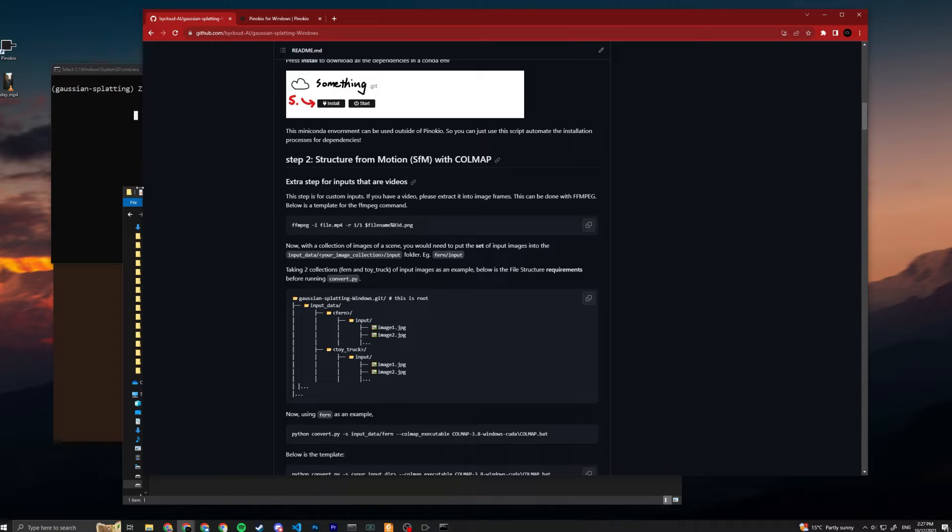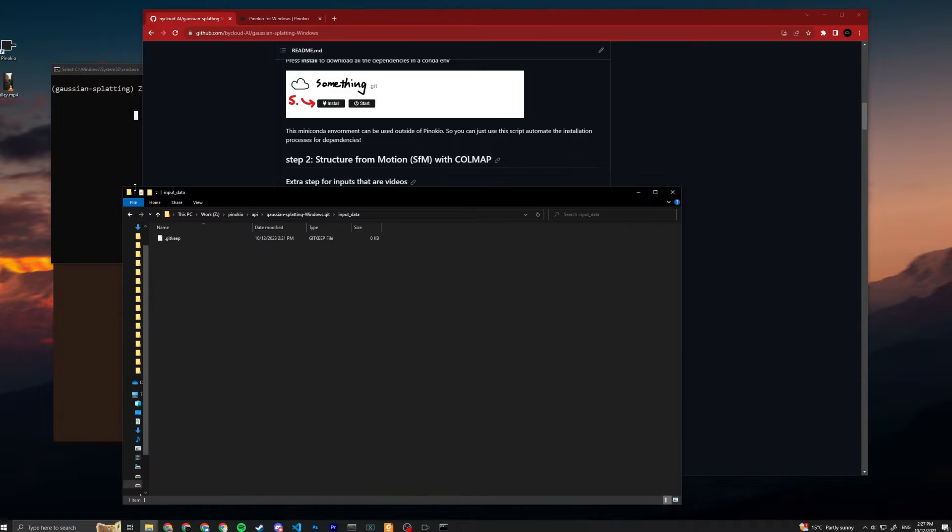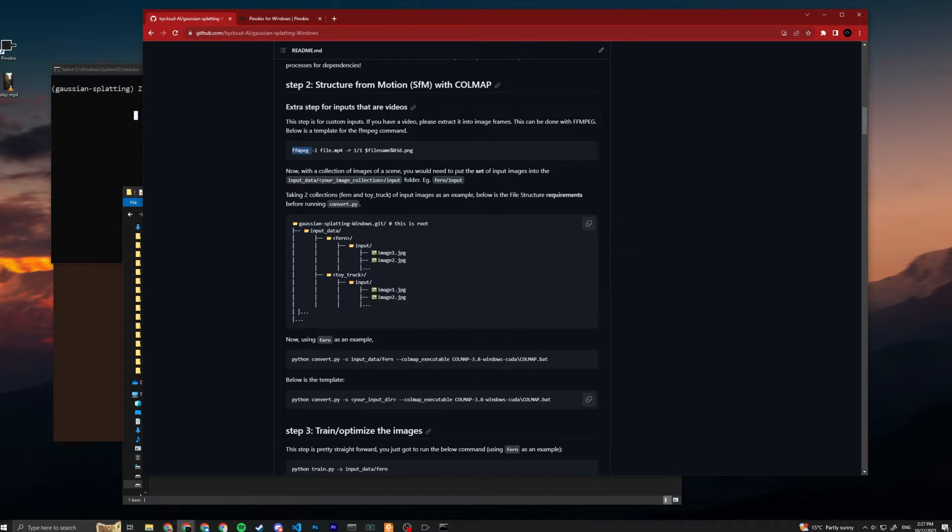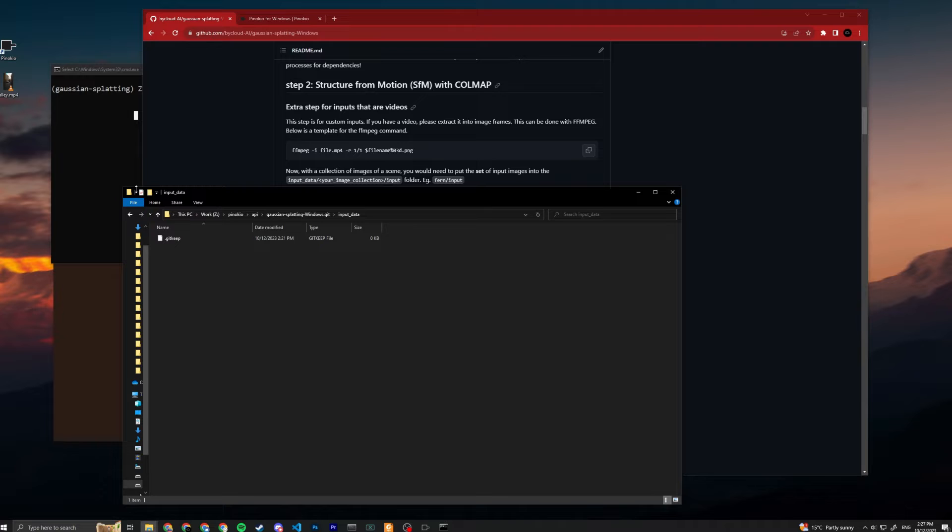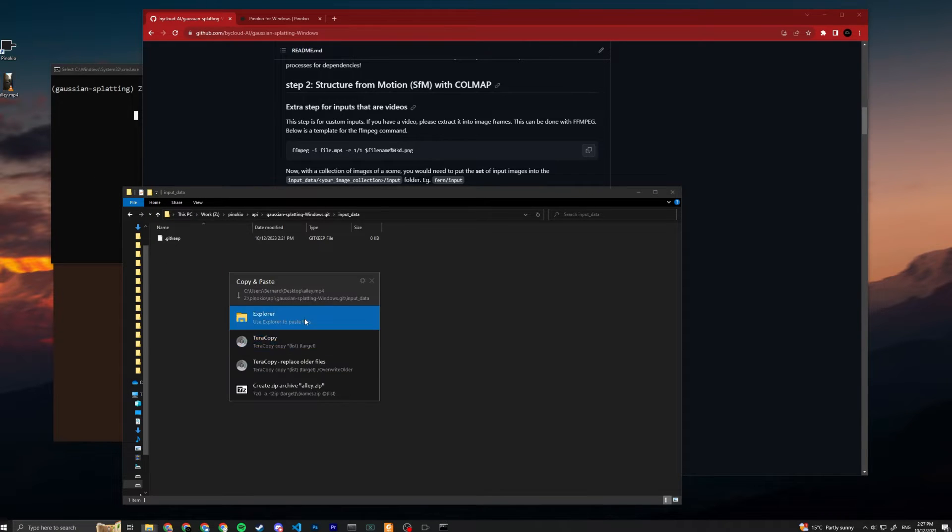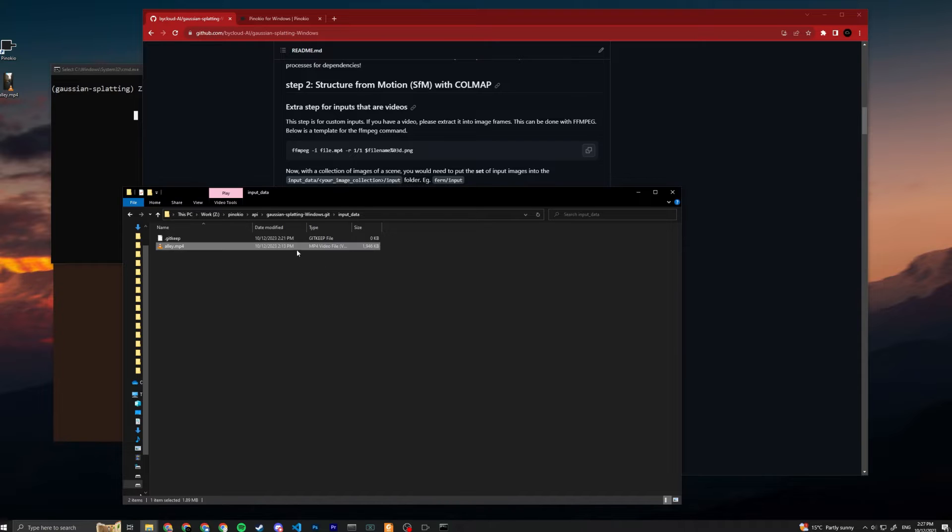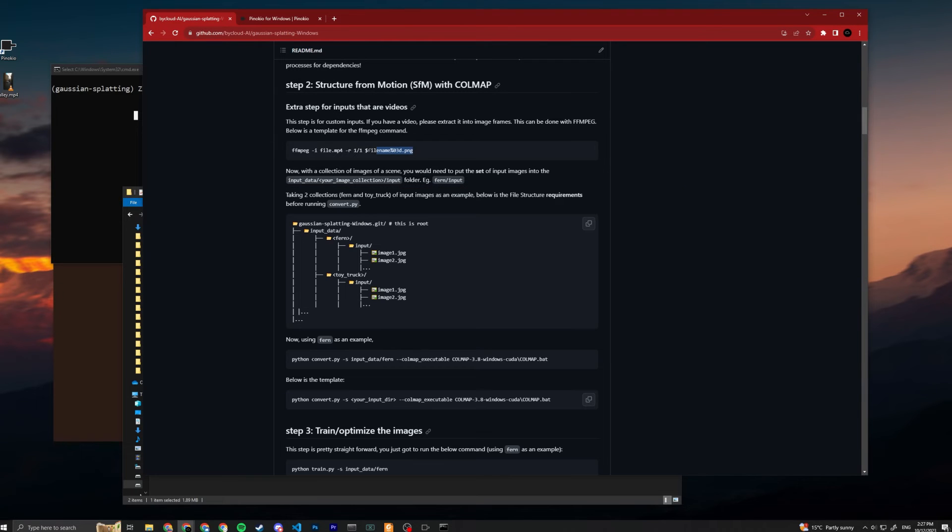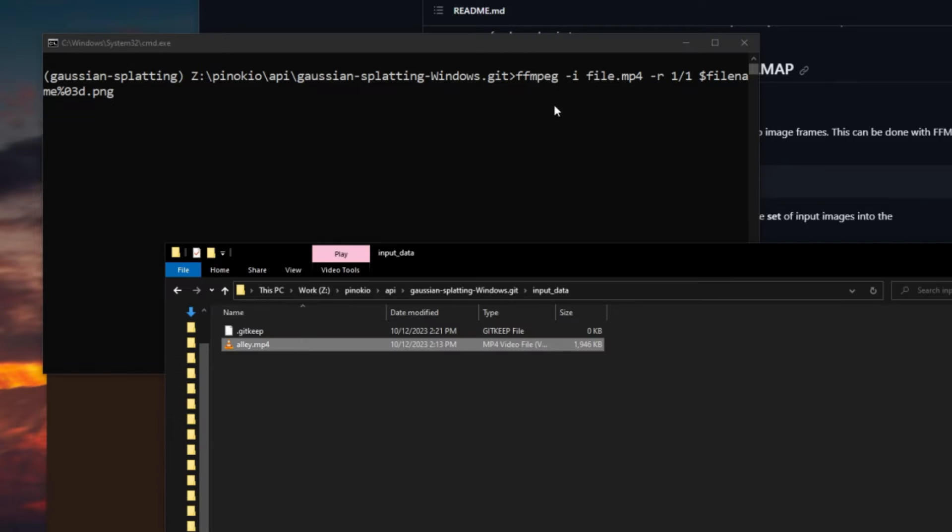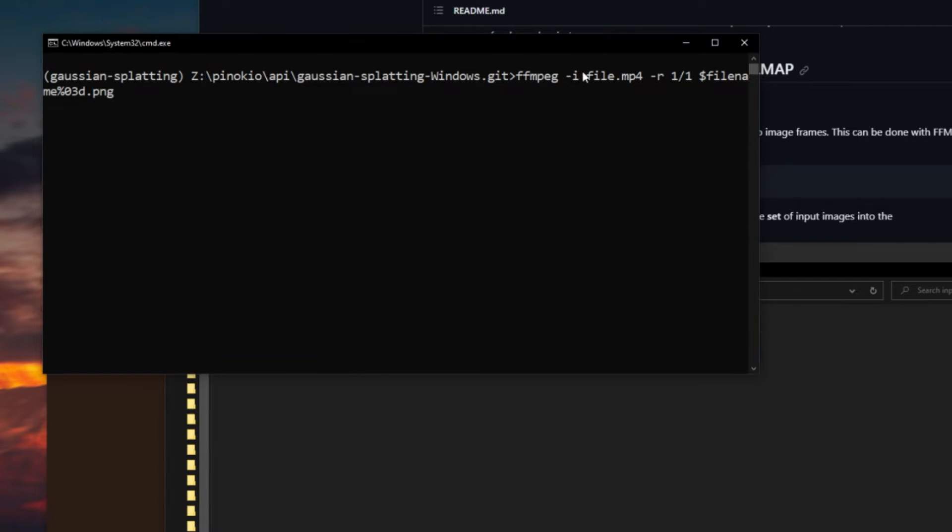In this folder you can see the input data file is here, so you just want to open it. Here we will want to put your images or videos in. If you have a video you have to extract it into frames, so you can extract it with ffmpeg. I can show you real quick how to do it. There's a video here, I'm just going to use this video. I'm going to drag and drop into the input data.